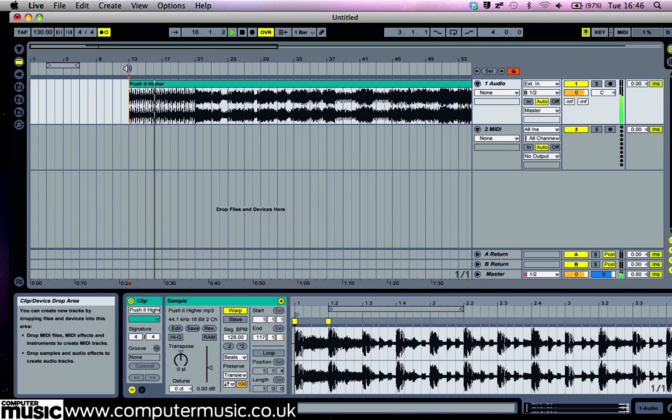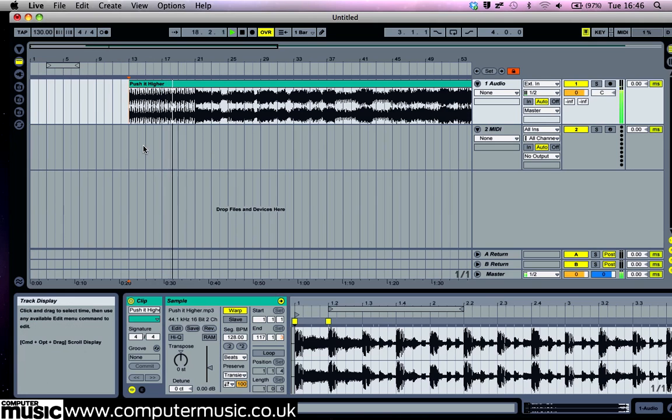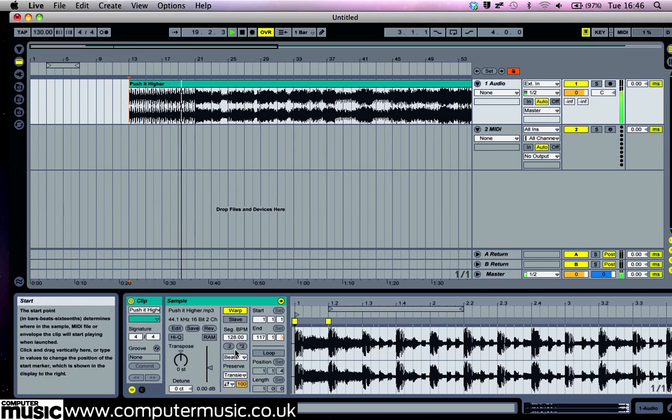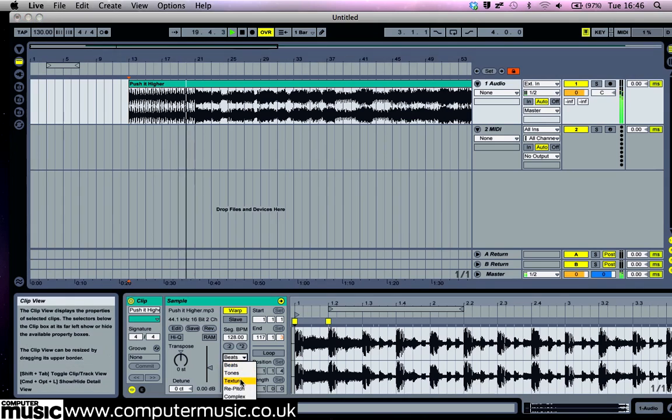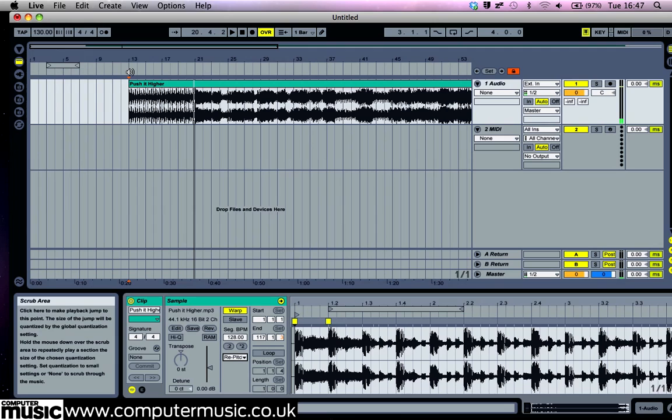You may notice that the quality of the audio isn't perfect. This is because of the time stretching that Live performs on the track. We can remedy this by clicking the warp mode currently set to beats and changing it to re-pitch mode instead. You'll notice that this has the side effect of increasing the pitch of the track, which is now being resampled rather than time stretched.